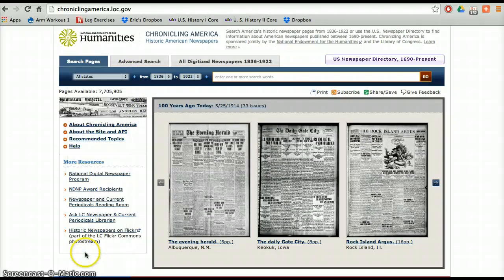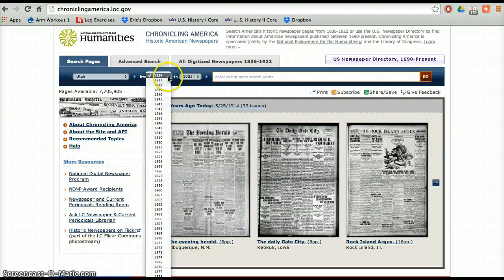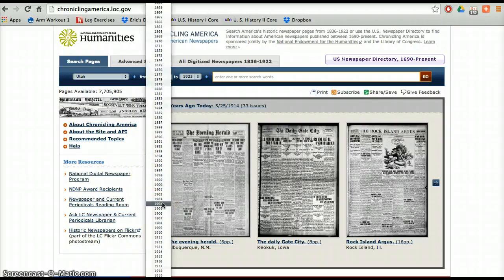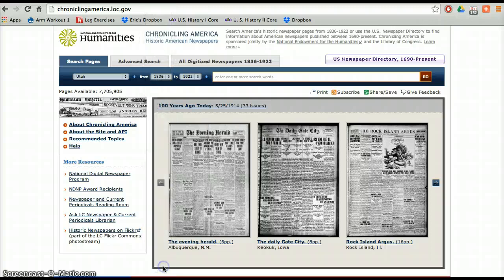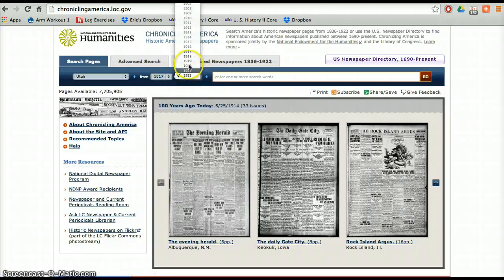So I go down to Utah. World War I started in 1914. However, the United States didn't join until 1917. I want to focus on Utah's reaction to when the United States actually joined the war. So I go down to 1917, and I really just want things that happened in that particular year.